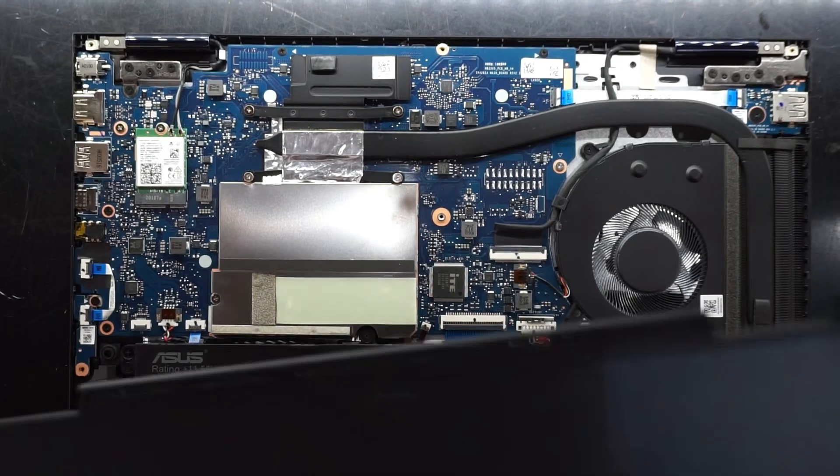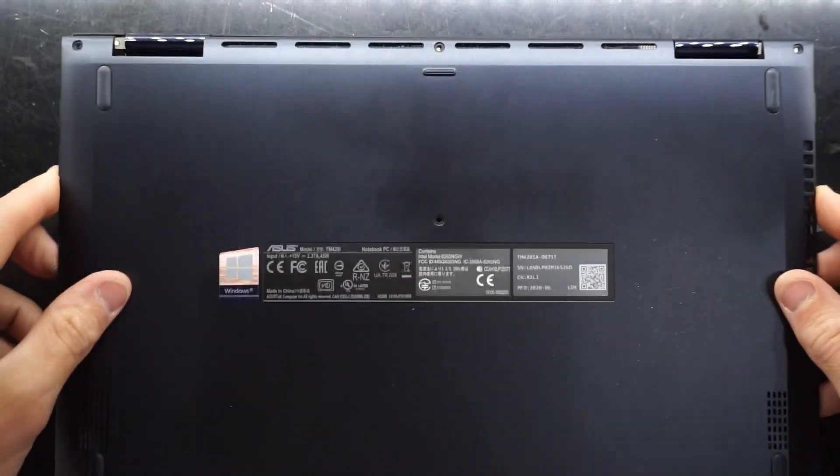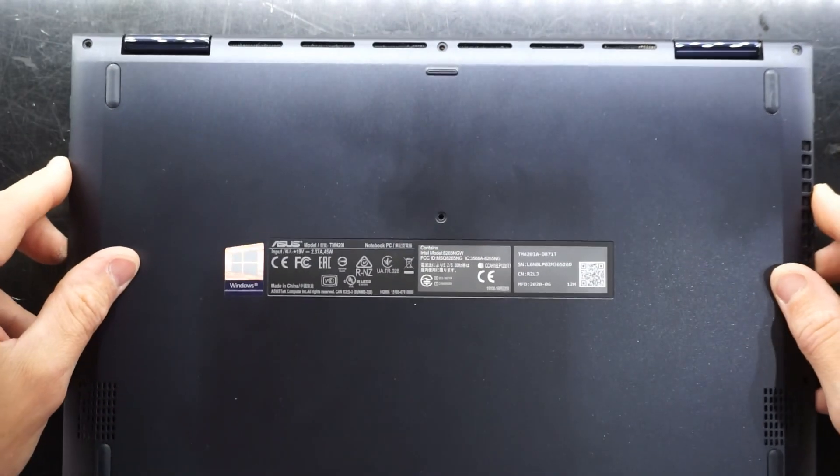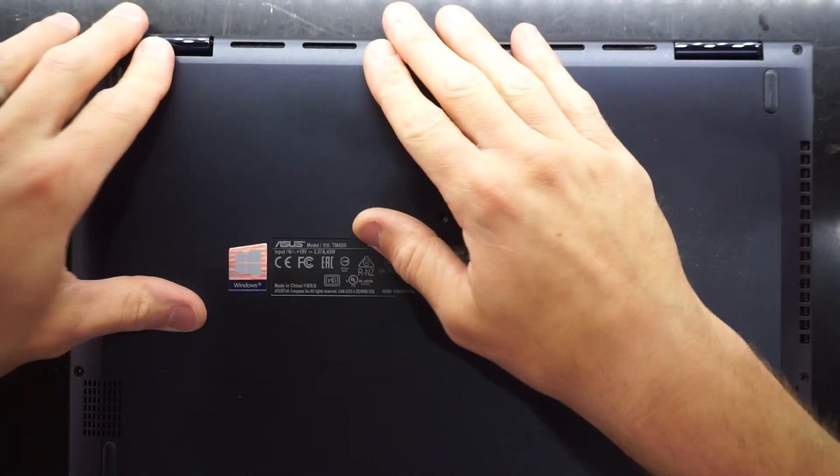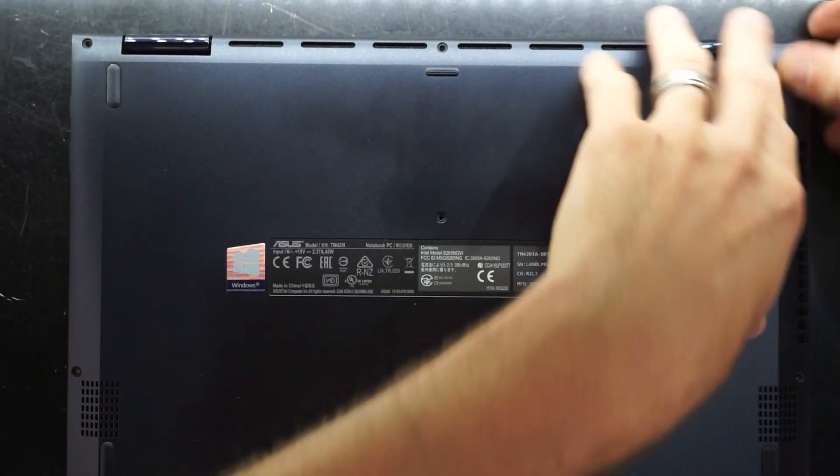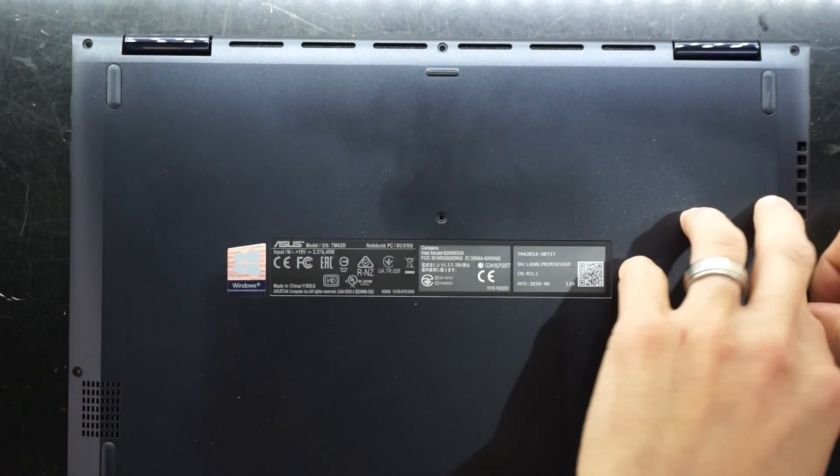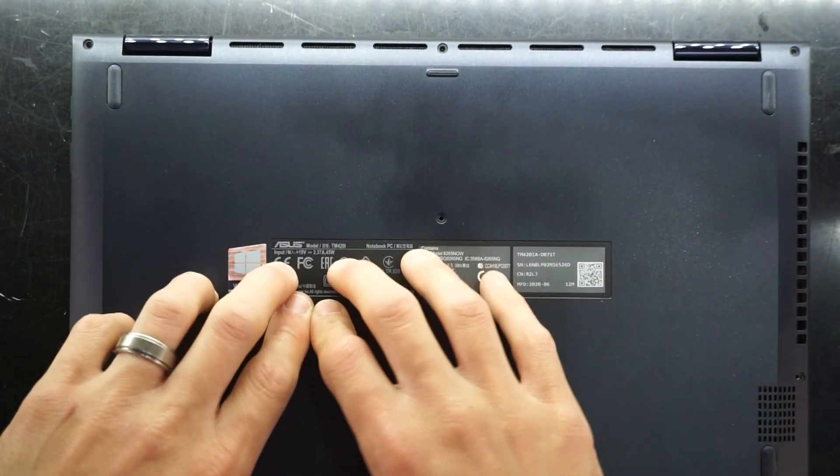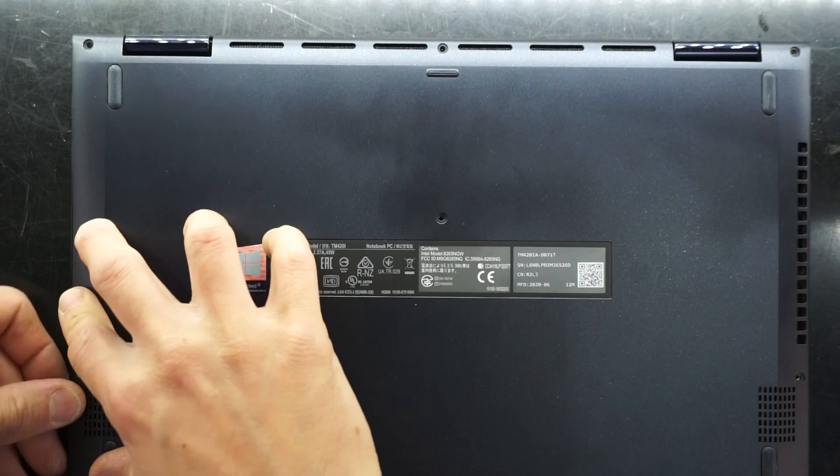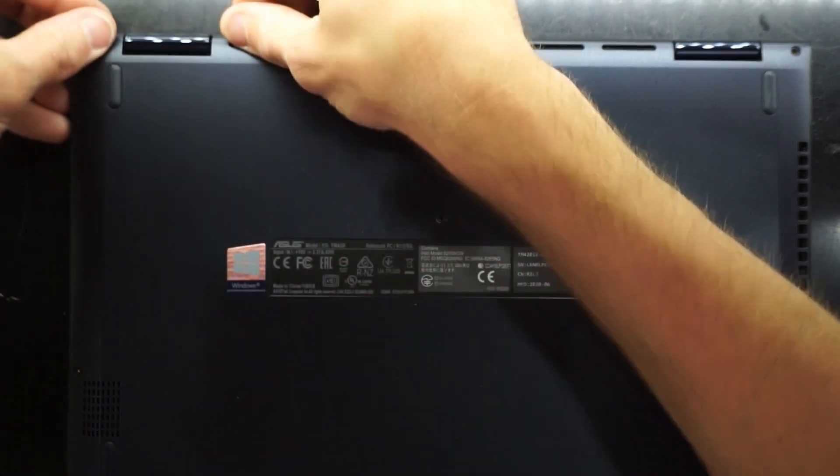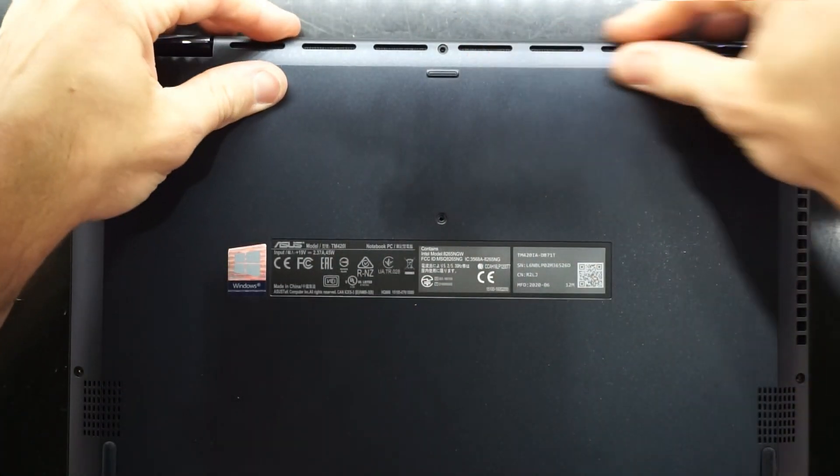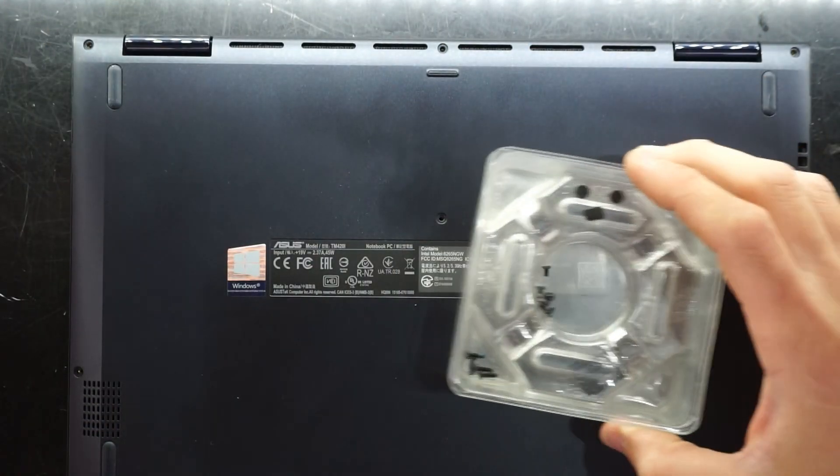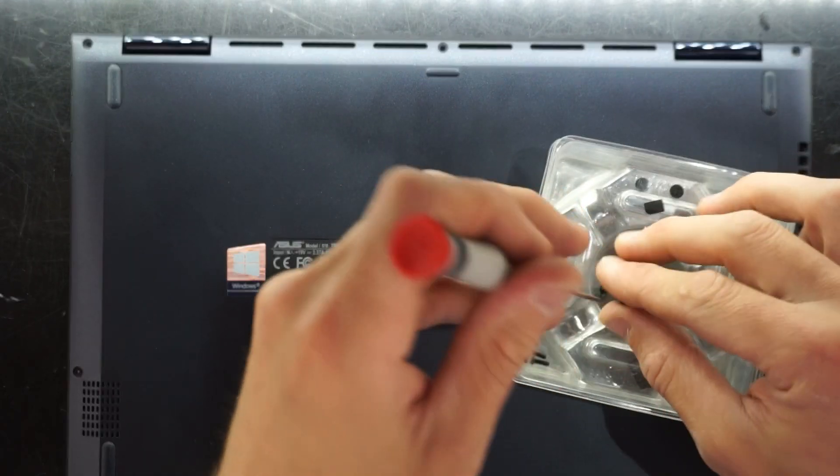So let's seal it up. So we put the bottom cover back on. Lightly just push around it, and that should click into position around the laptop. And then we proceed to put in our screws once more.